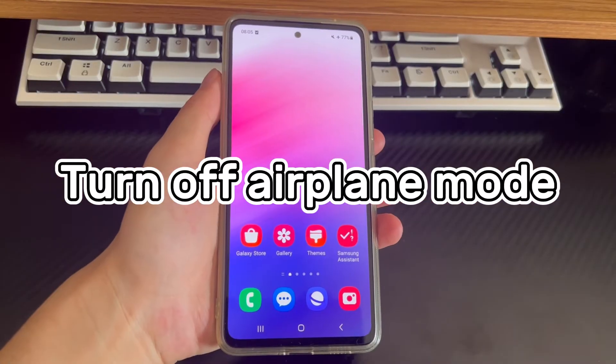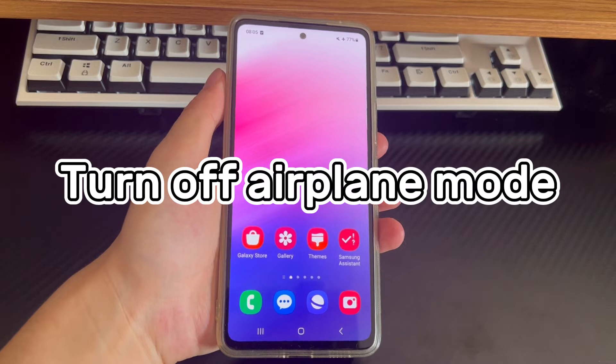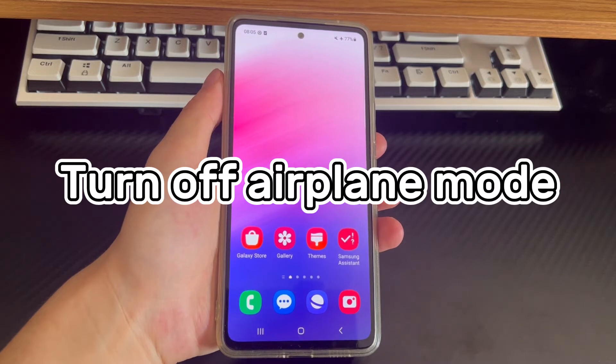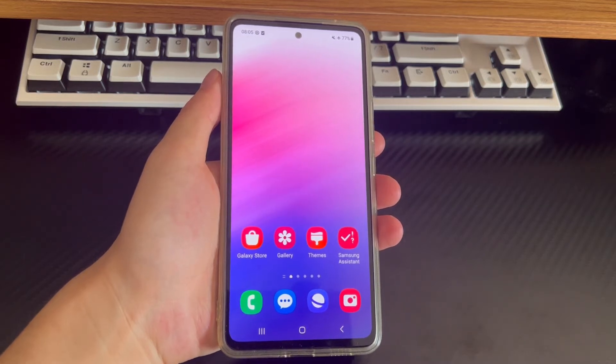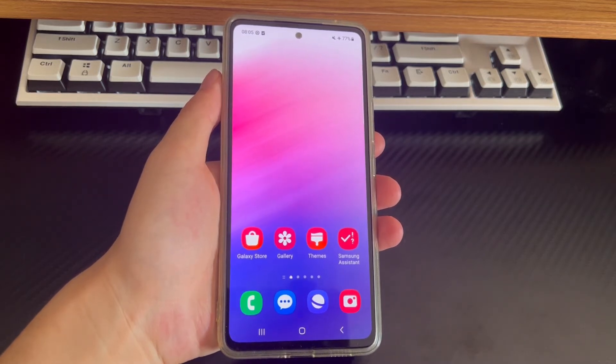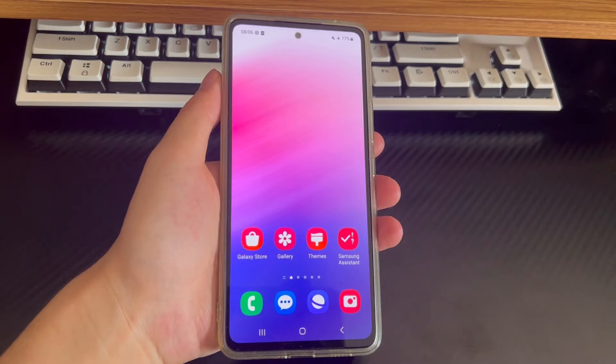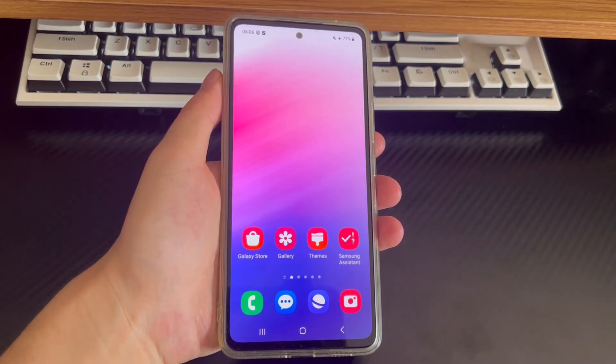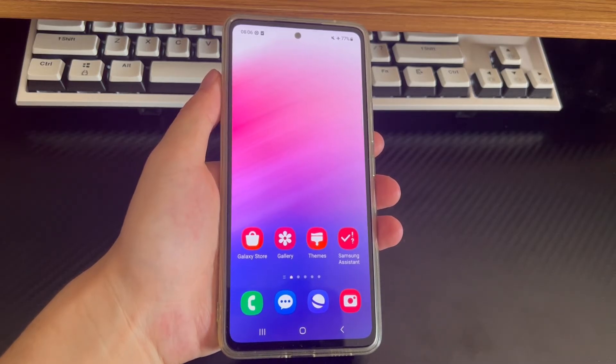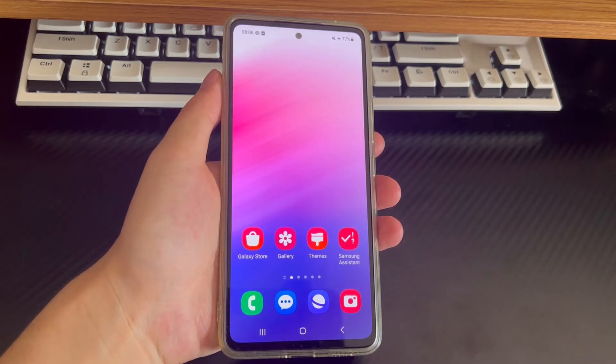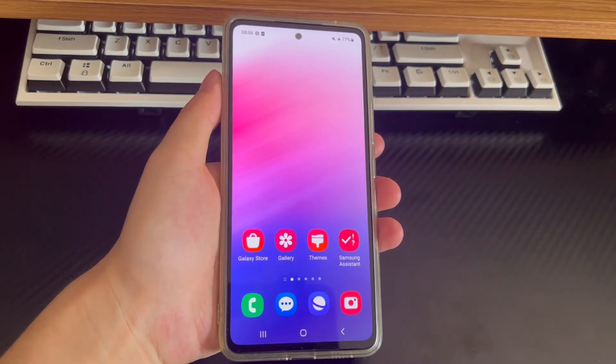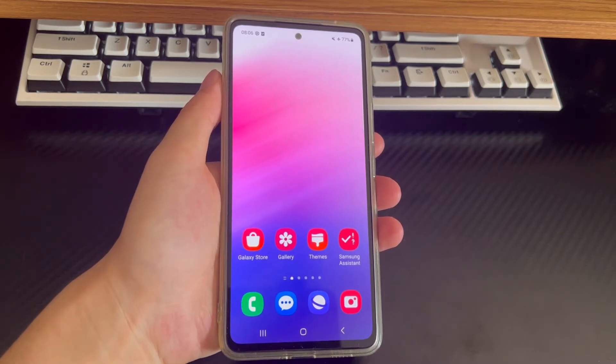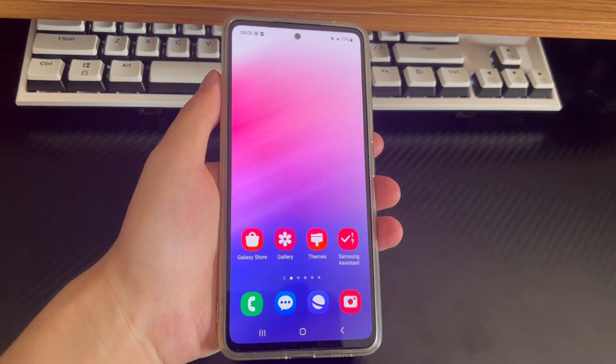Method 2 is to turn off airplane mode. In airplane mode, the Android operating system disables your cellular network connection and turns off data. If someone calls while your Android phone is in airplane mode, can't answer phone calls on Android device.